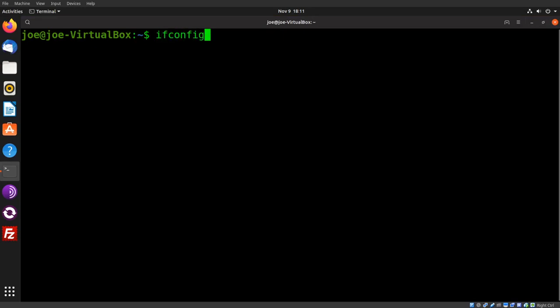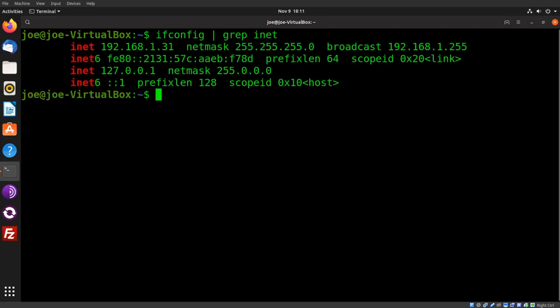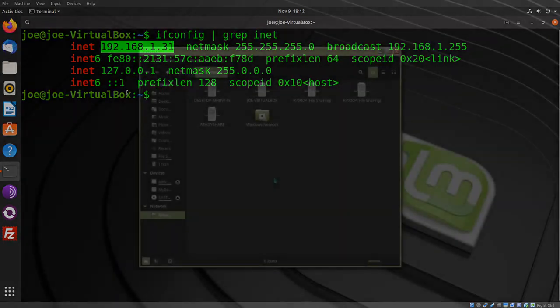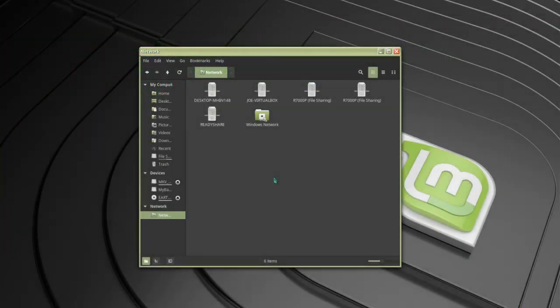I'm going to try to find out my IP address. 192.168.1.31. I'll need that to connect from Windows or another Ubuntu machine. So going to the network section of Nemo on Linux Mint 19.